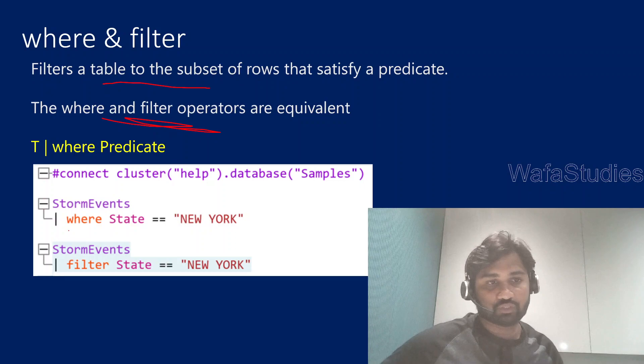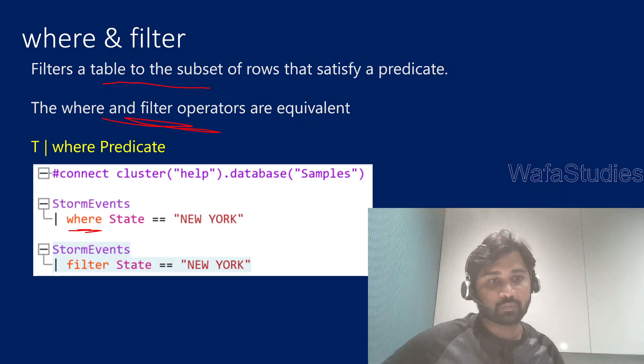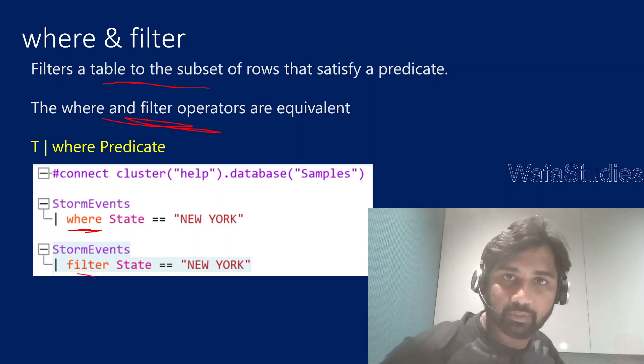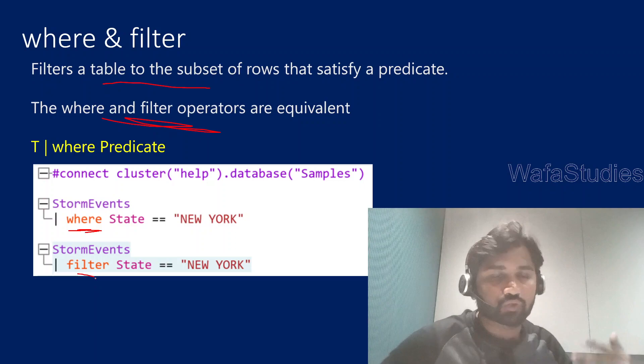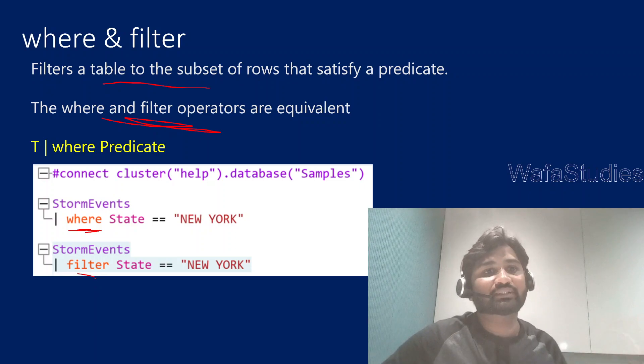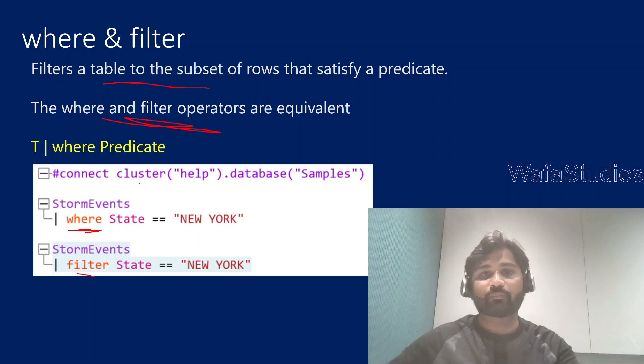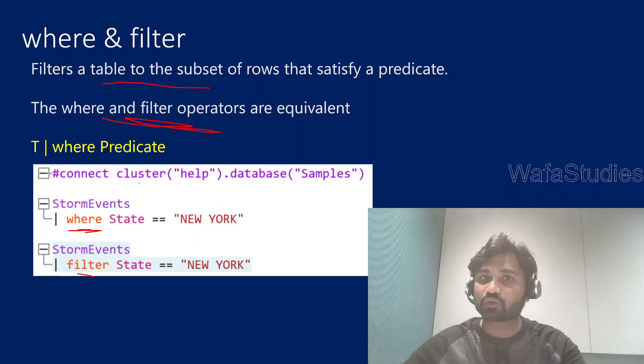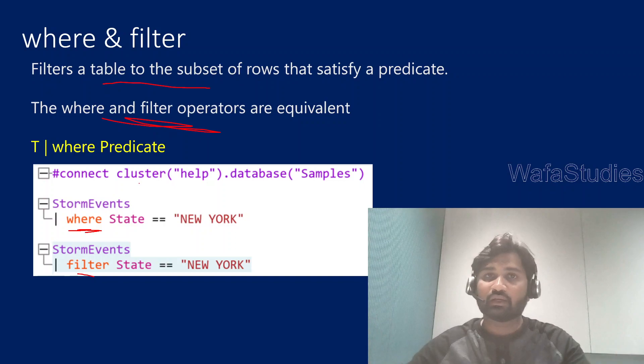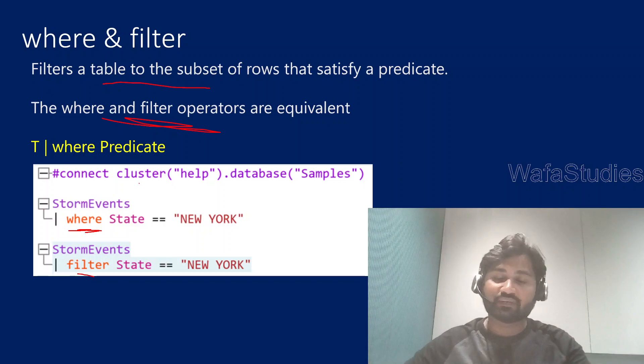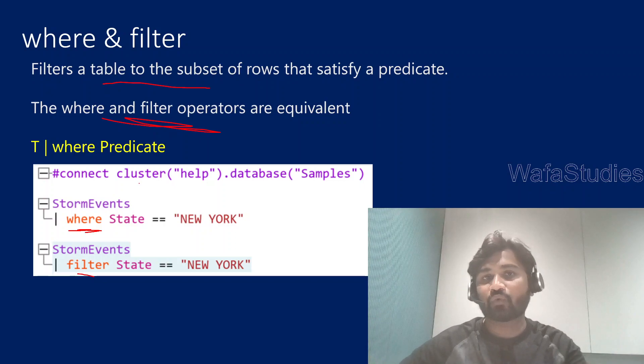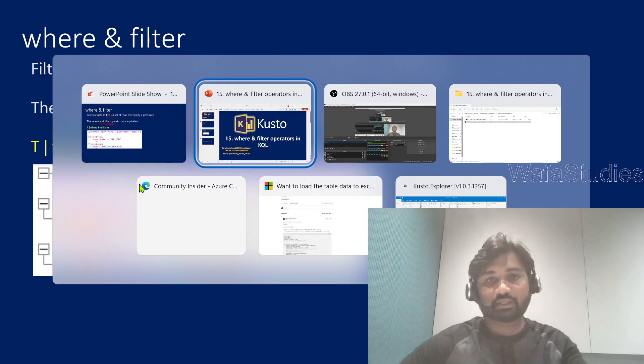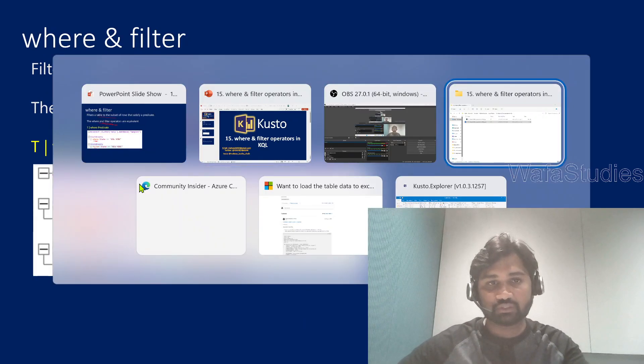If you see the image here, I used where operator and here I used filter operator. Both will work the same way. Very simple, similar to SQL. How we have the where condition, same way here we have where operator or filter operator. Let me practically explain this.